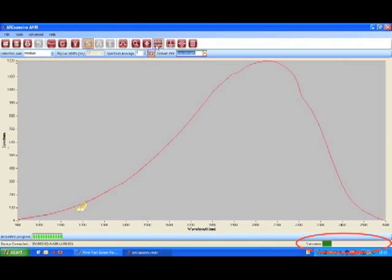As you can see on the saturation bar, which turned green, the signal is now higher, but not optimal yet.